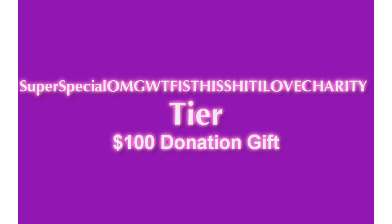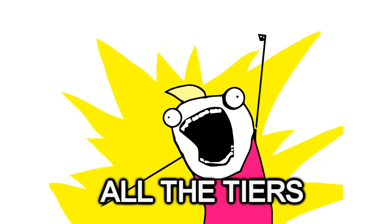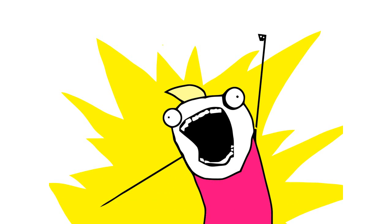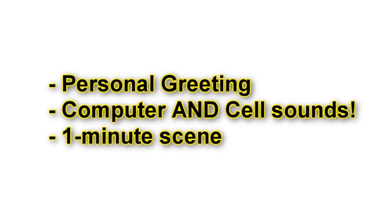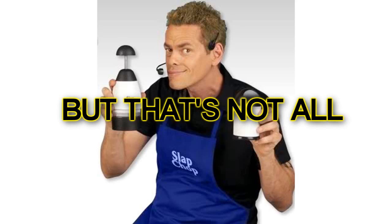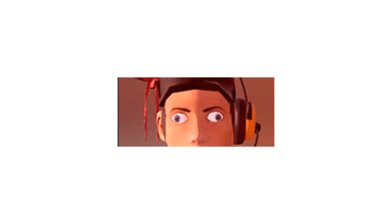And of course, the super special, oh my god, what the fuck is this shit? I love charity, cheer! With a single donation of $100, you can have everything I just talked about. That's the personalized readings, the computer set, the phone set, and the minute-long scene. On top of all that, with a $100 donation, your gift will also include a song. I will sing for you. You pick the song and the character and I'm there.